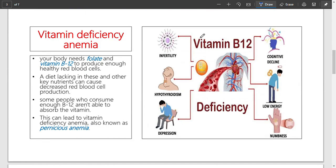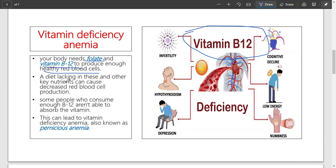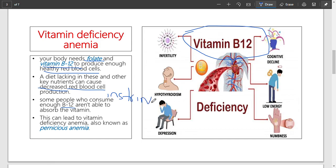Moving on to the second type: vitamin deficiency anemia. The relevant vitamins are vitamin B12 and folic acid. Your body needs folic acid and vitamin B12 to produce enough healthy red blood cells. If you lack these in your diet, red blood cell production decreases. Some people who consume enough B12 aren't able to absorb the vitamin because of the intrinsic factor in the stomach.